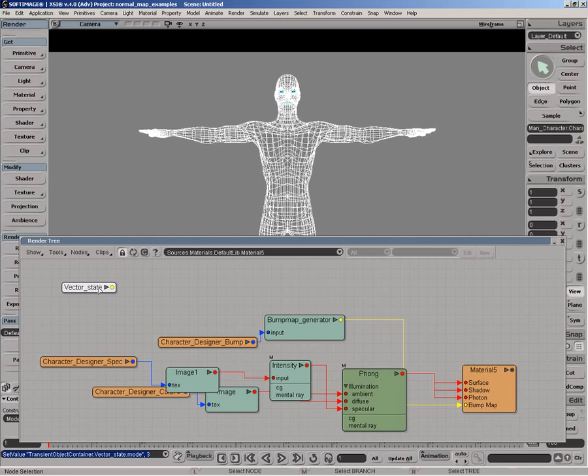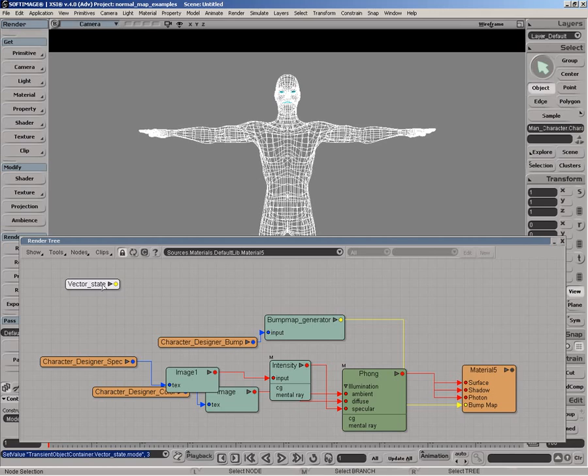the vector information ranges from minus one to one. And what we need to do is kind of map that into a color space, RGB color space, so we can actually cook it into a texture. So what we need to do is map from minus one to one, which is the vector range, to zero to one, which is the RGB kind of range.